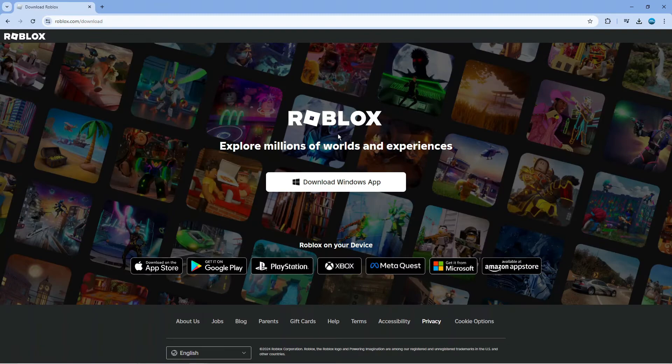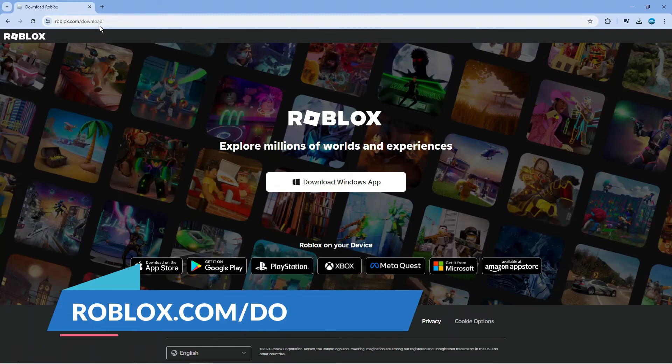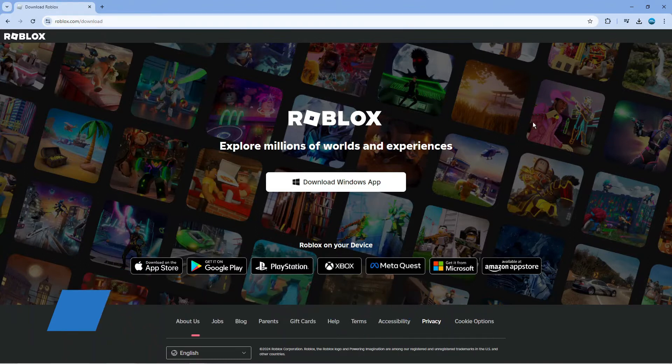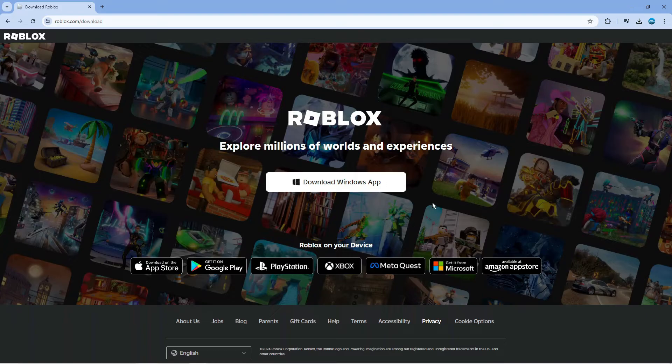Once you've done that, open up a new internet browser and come across to roblox.com forward slash download. Click to download the app onto your PC, download and run that again, and see if that fixes the error code 268.